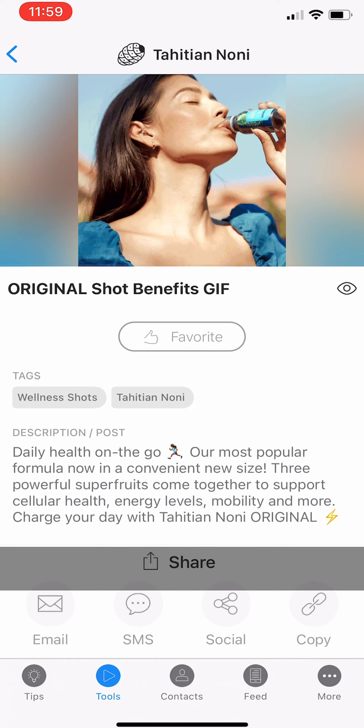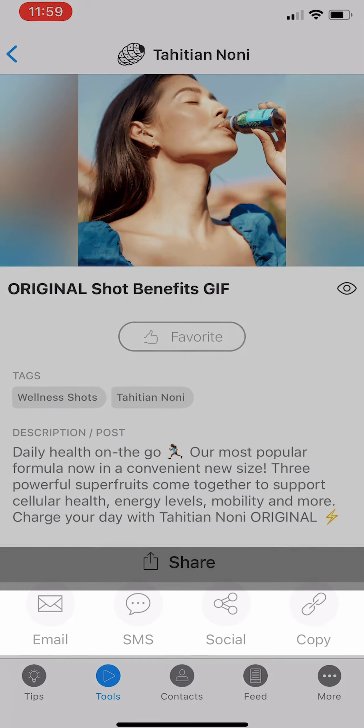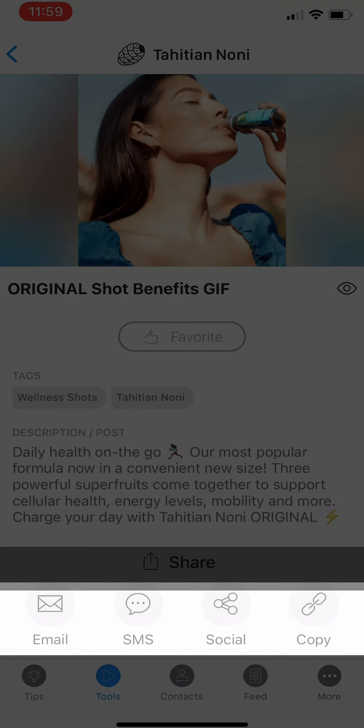There are several ways that you can share marketing assets in the NewAge Share app. One of the most effective ways is via SMS. This allows you not only to share marketing assets, but it also allows you to receive notifications when your customer or prospect opens a message or clicks on any links.